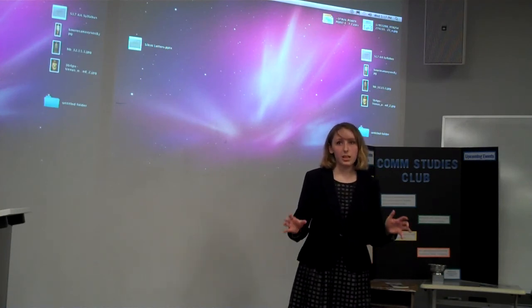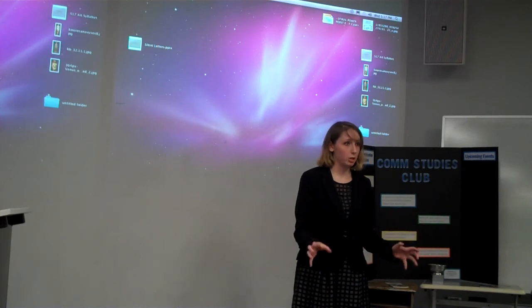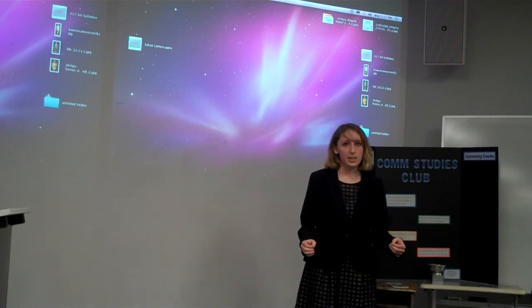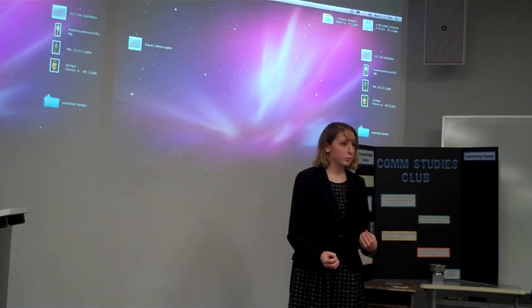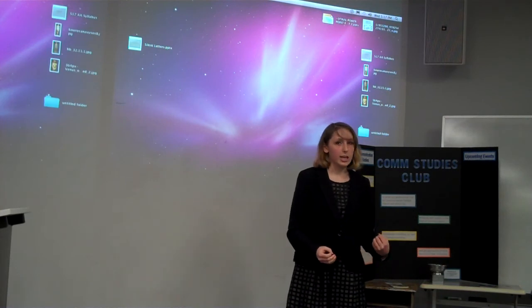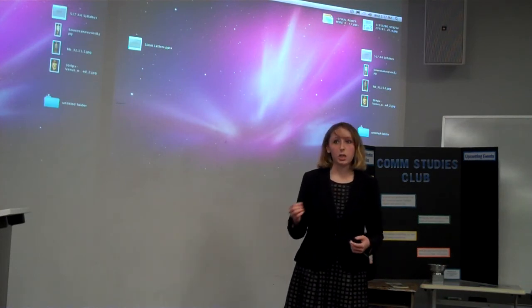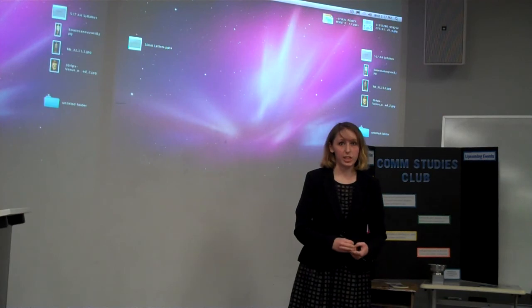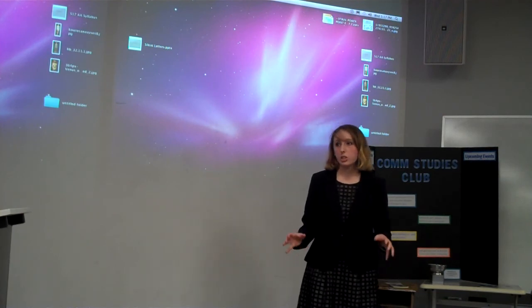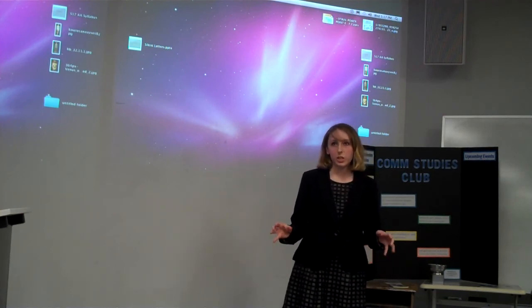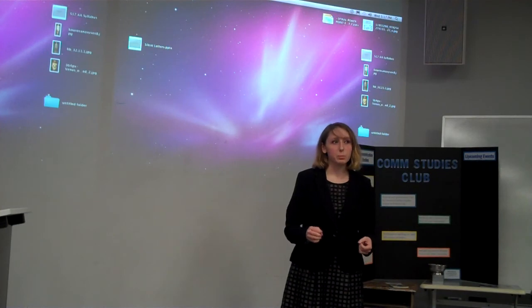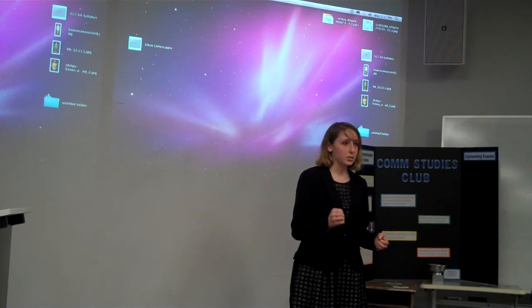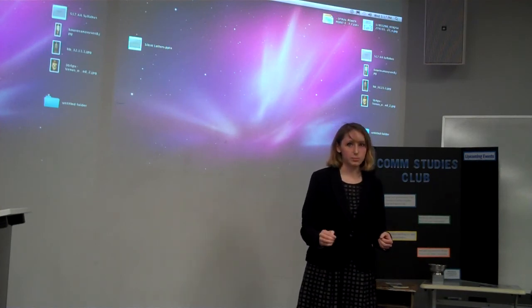But something that we specifically in this room can also do is sign a petition that I have taken the liberty of setting up online that calls for Tennessee to implement comprehensive sex education in the classrooms, as well as calls on Tennessee legislature to review and remove Governor Bill Haslam's Gateway Sexual Activity Bill.